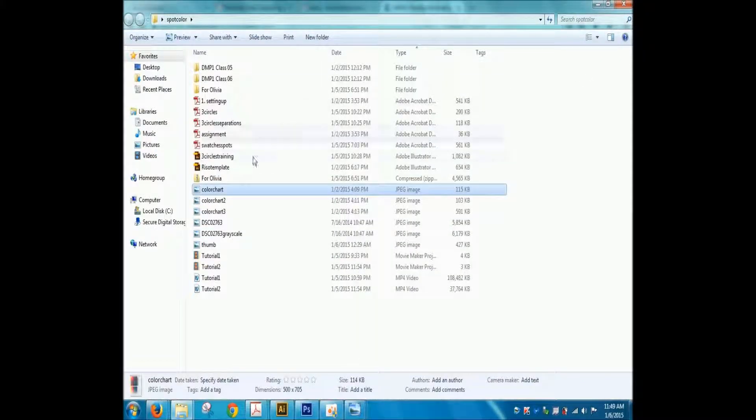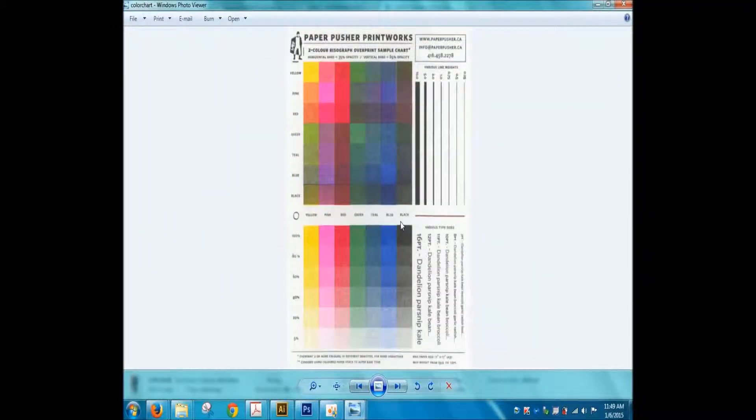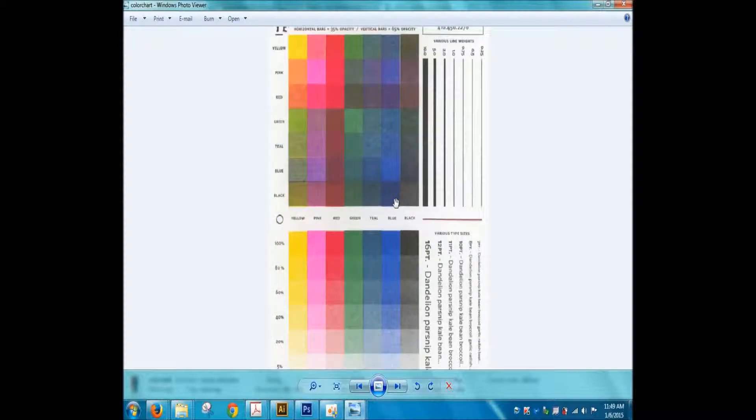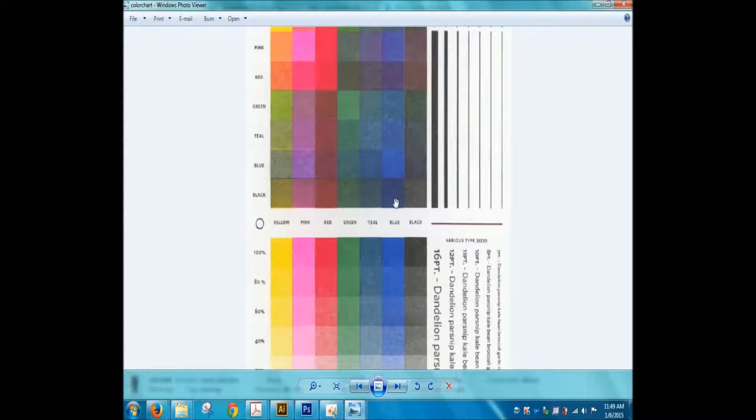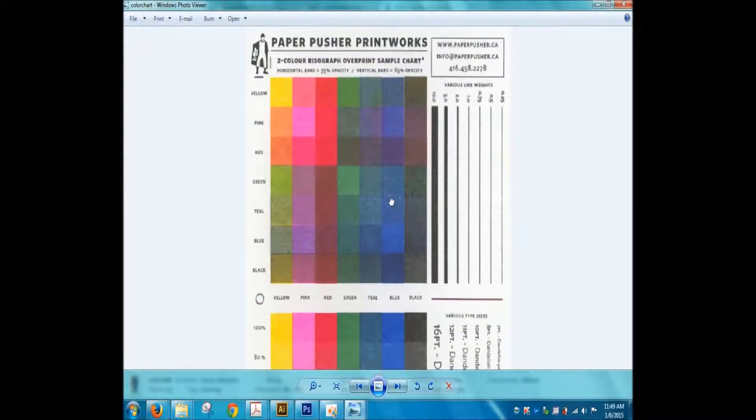I found a few color charts online which will hopefully be helpful for you in predicting overprinting color effects. And I'll just show you how to use these charts. These are made by a different riso printing company, Paper Pusher, and they're based in Toronto.